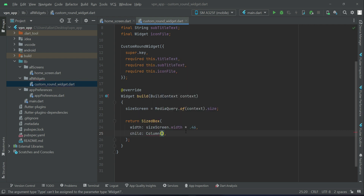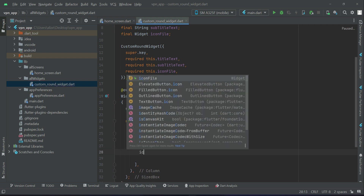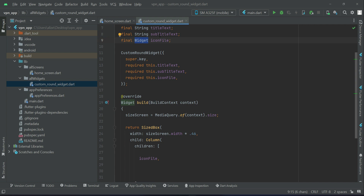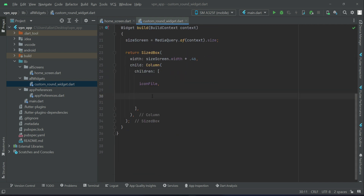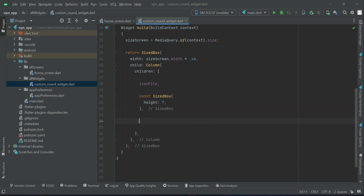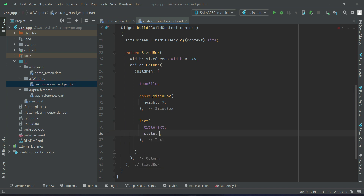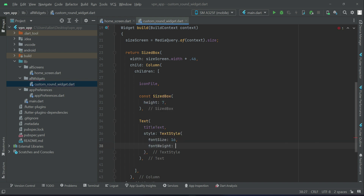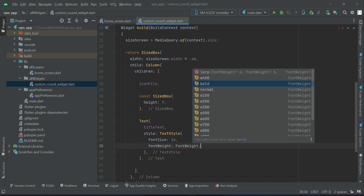As the child we use a Column widget. First we will display the iconFile — which is the widget we receive as a parameter. After the icon we add some space of height 7, then display the title text. We apply a style with font size 16 and font weight w600.